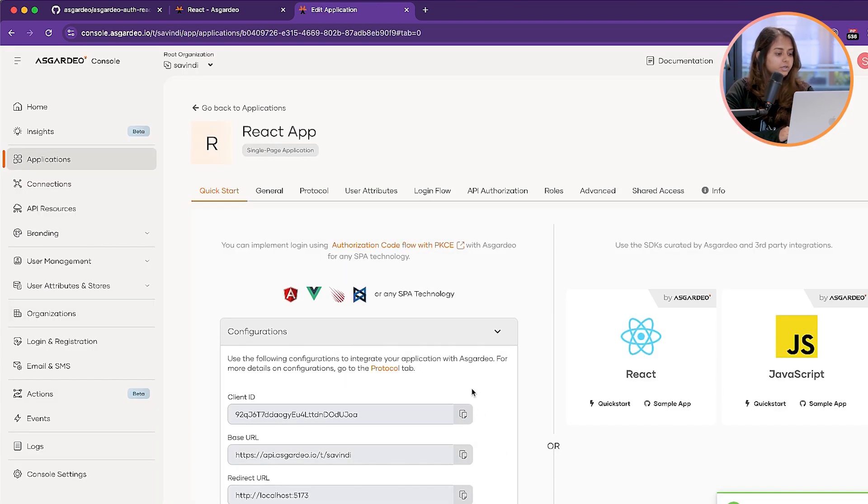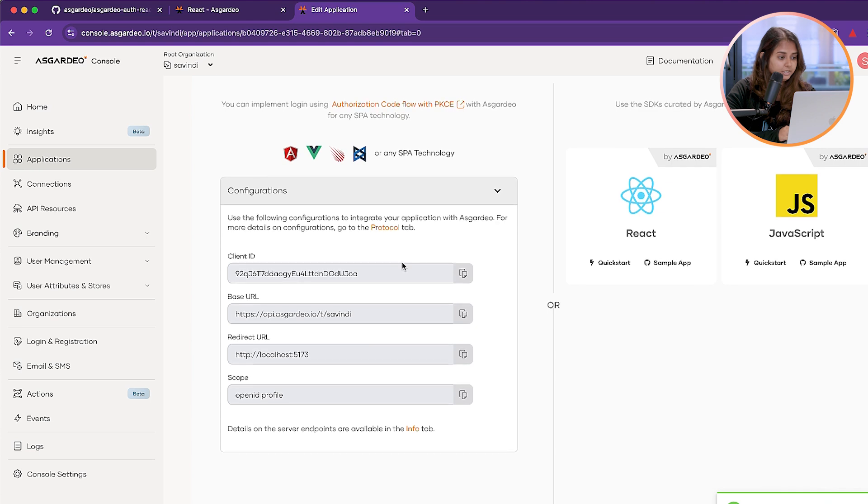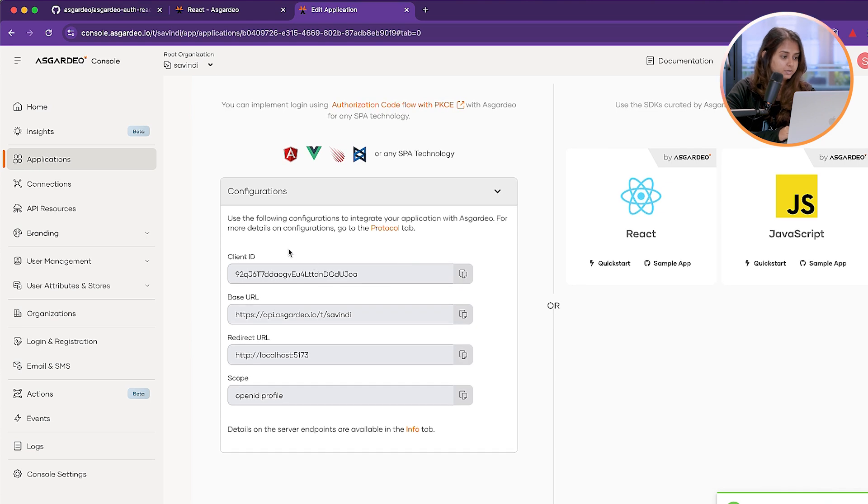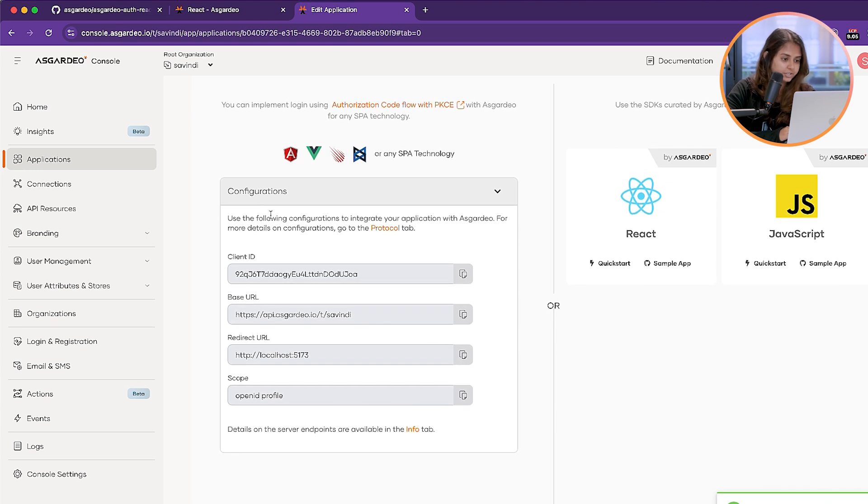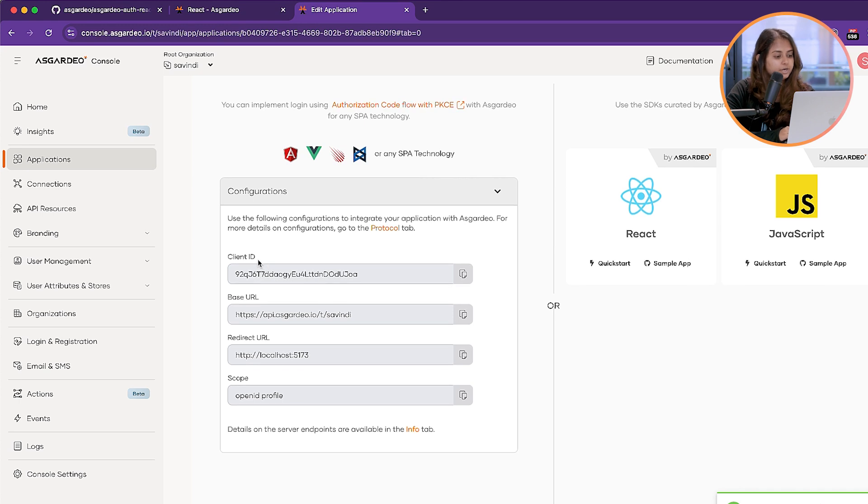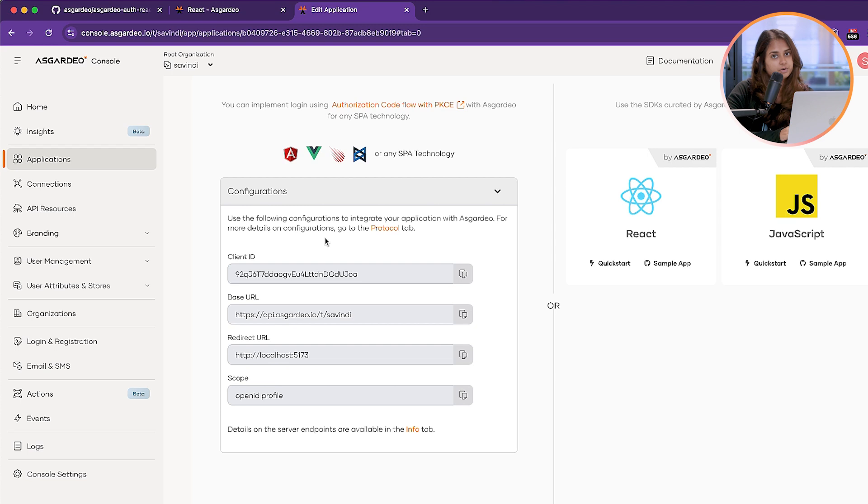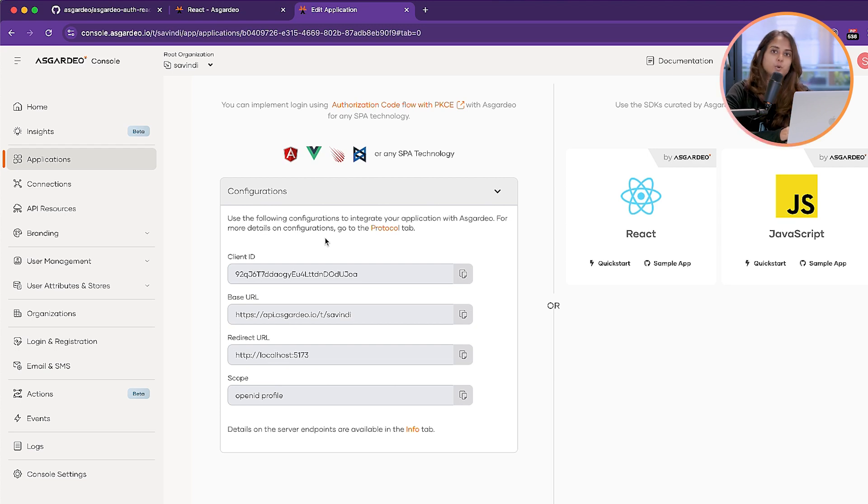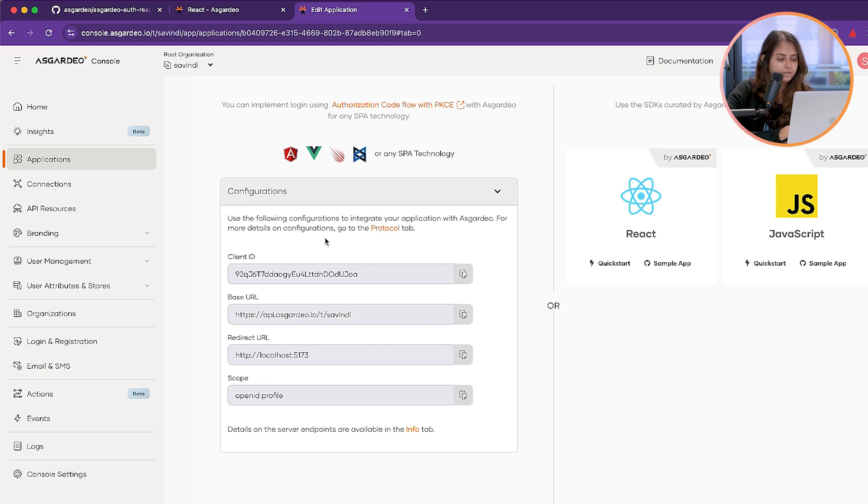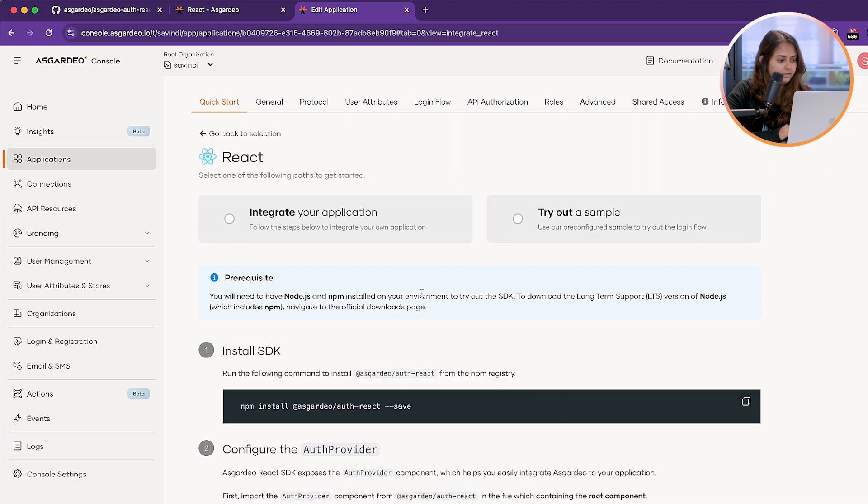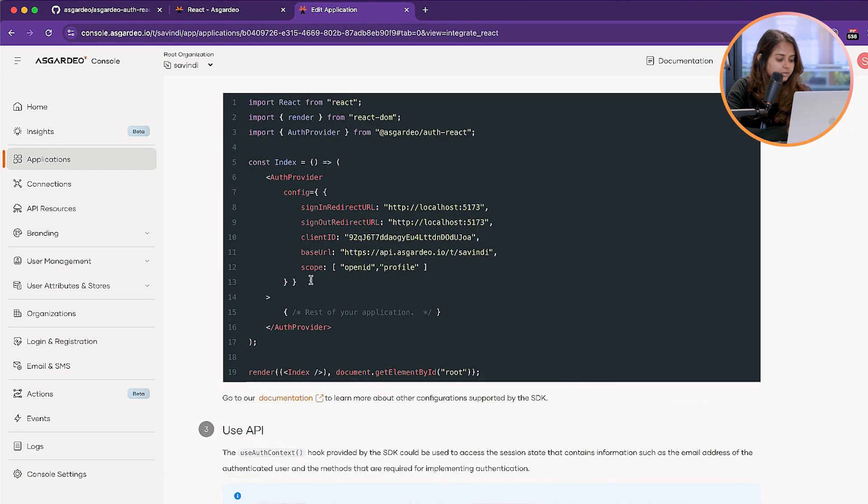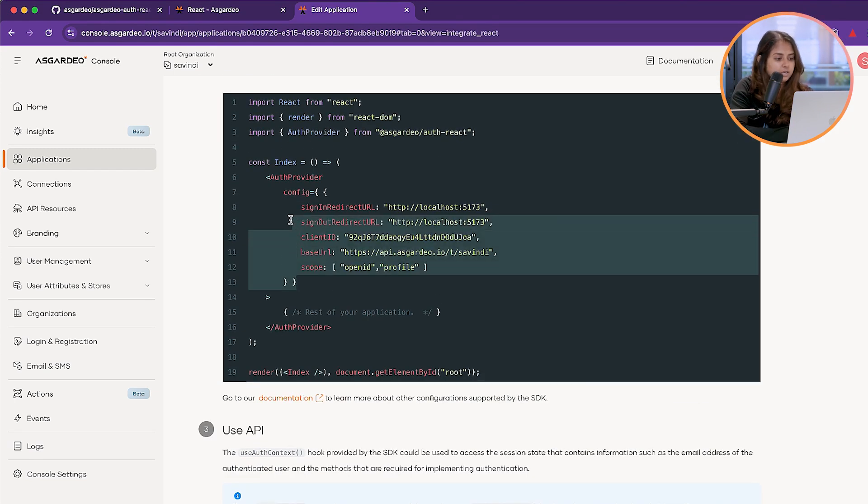Here you have all the things that you need to add the configurations in your code. You have the client ID, base URL, redirect URL, and the scope. You'll need to send this configuration into the auth provider component that we'll be using inside your code. To make it a bit easier, I'll go to the Quick Start guide here and just copy it from here so I can directly add it to the code.